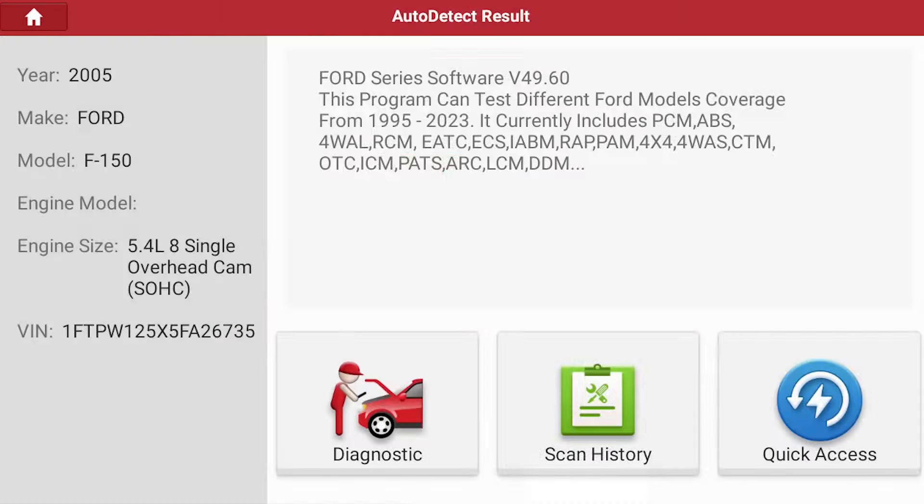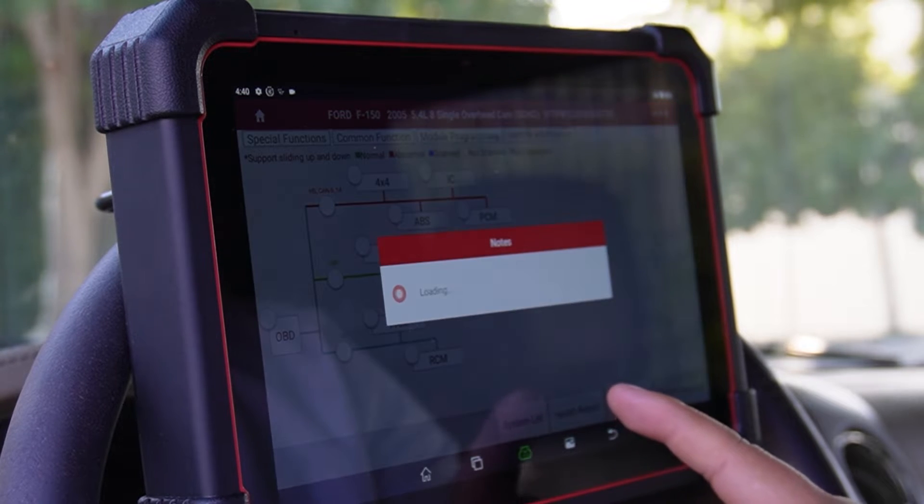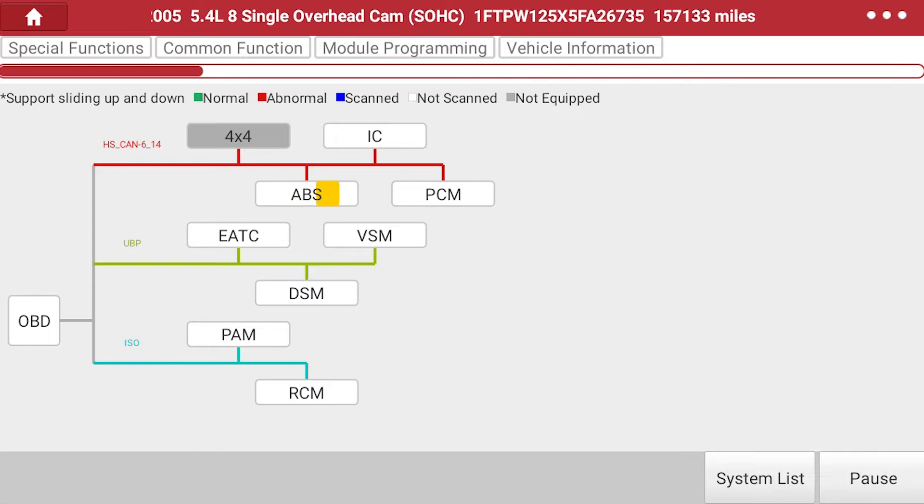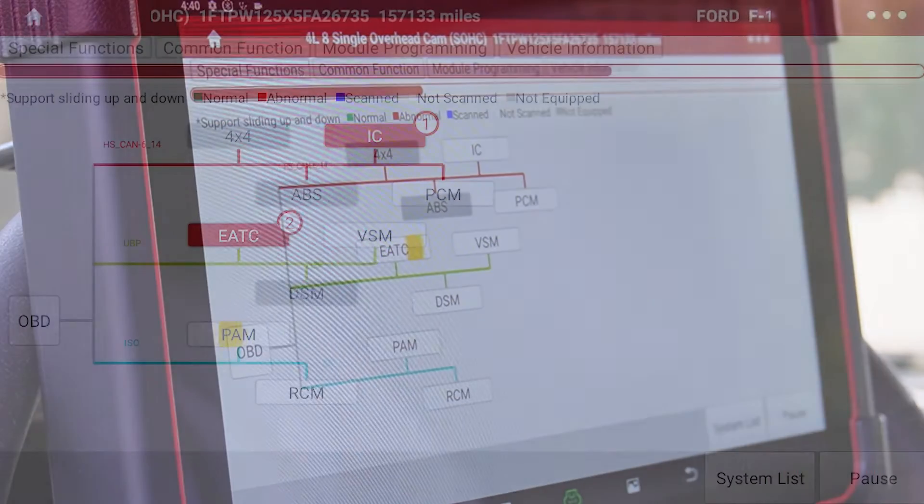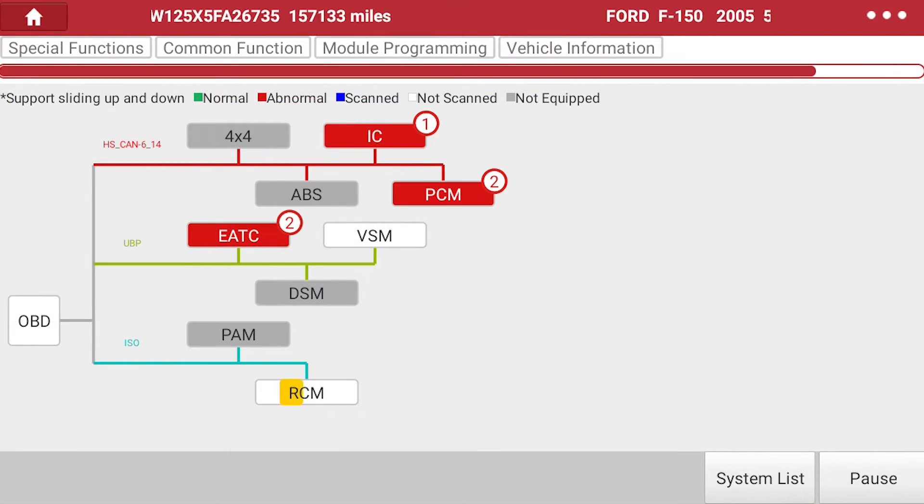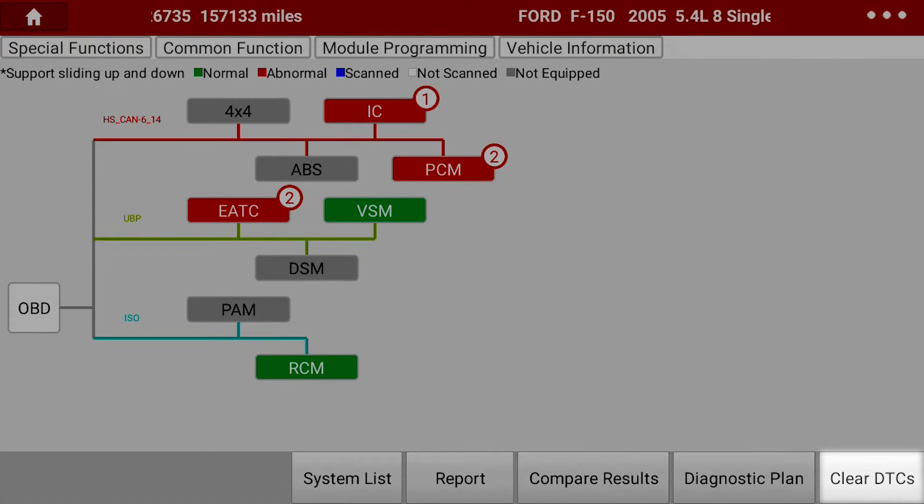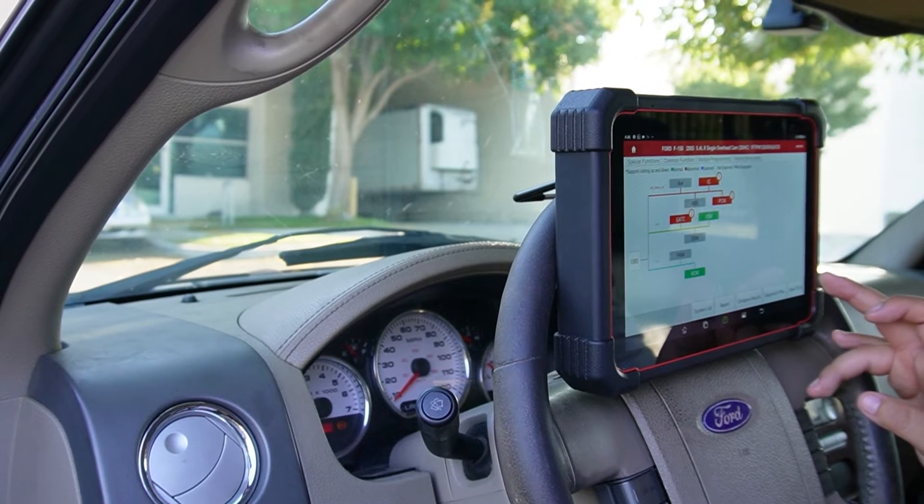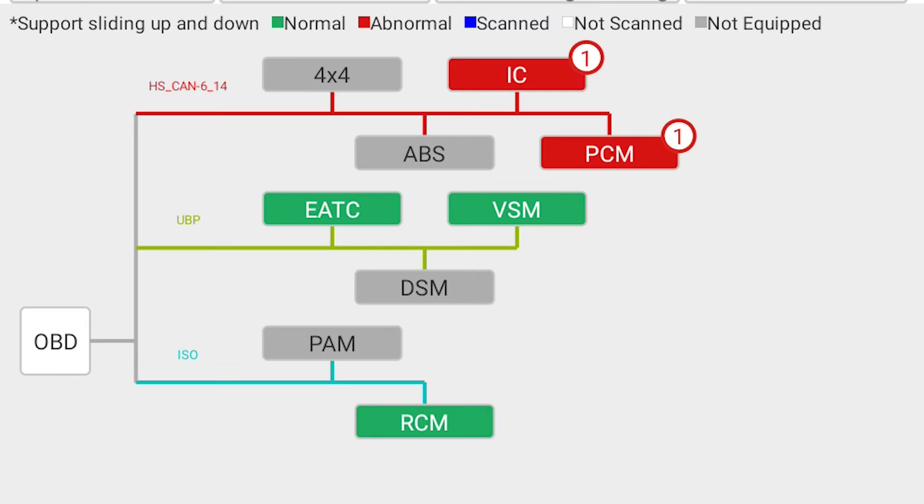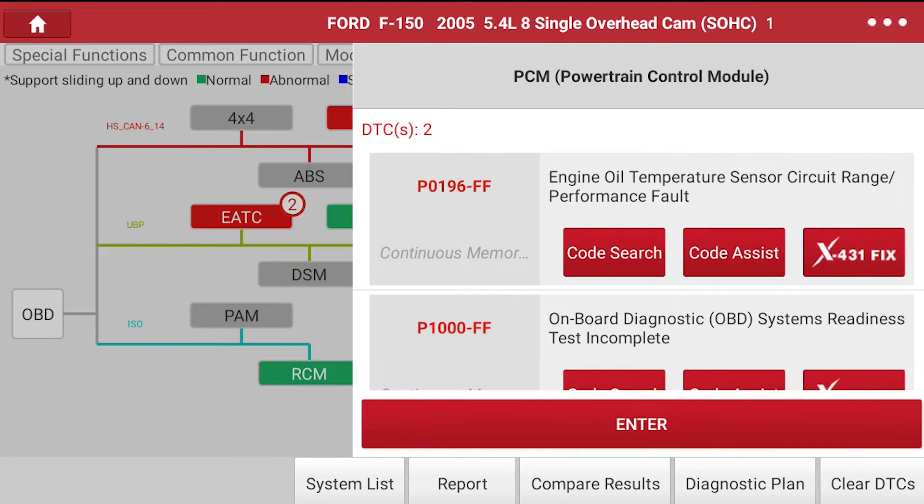In the topology display, we will select health report to see what codes come up. In this case, we will clear DTCs after identifying codes. For more fault information, you can select PCM on the topology display.